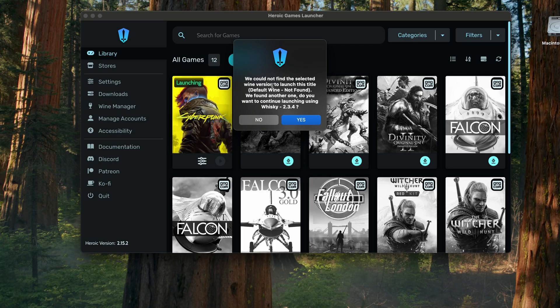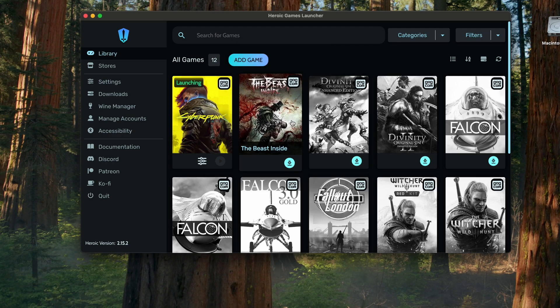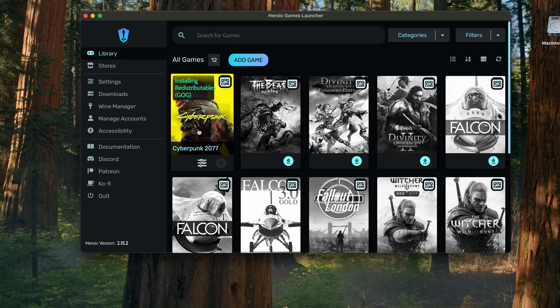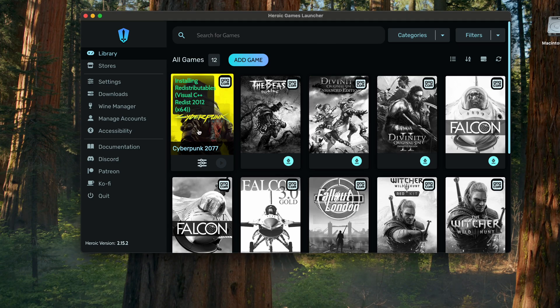It will again give some information and now just click yes. Now the game will start launching, but it will also download all the redistributables that are necessary to run a GOG game and a Microsoft Windows game inside the board.